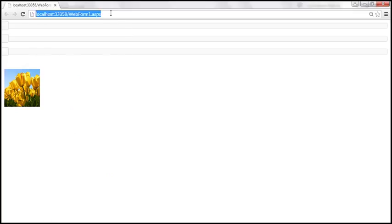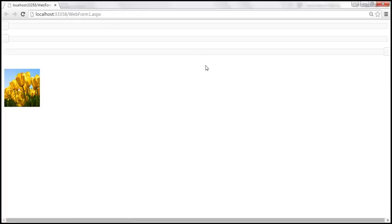Let's reload the page. Now notice that for the last slider, the slider is on the right-hand side.